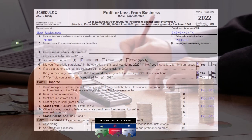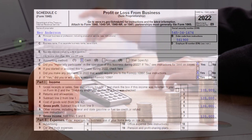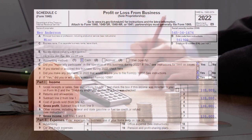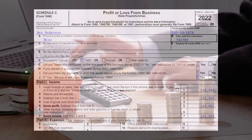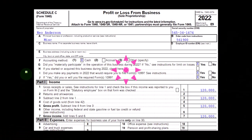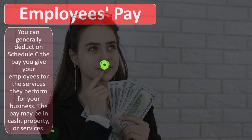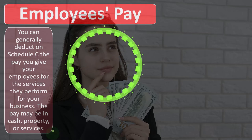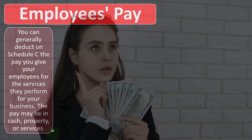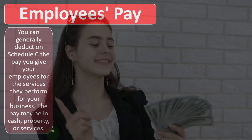If you're a bookkeeper that does taxes too, you want to consider: am I going to help people out with their bookkeeping? If I'm going to help them out with their bookkeeping, do I want to take on payroll? Do I want to be working with other payroll providers as well? Employees pay: you can generally deduct on Schedule C the pay you give your employees for the services they perform for your business.